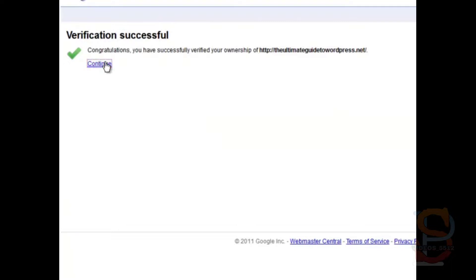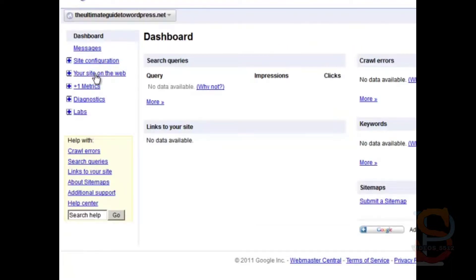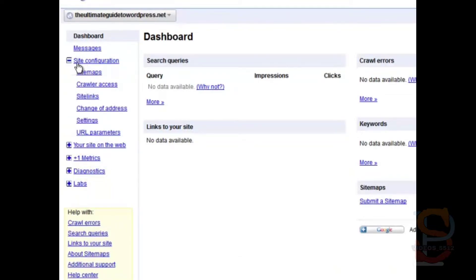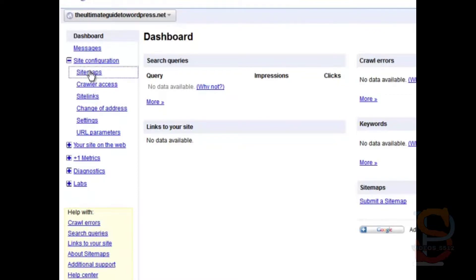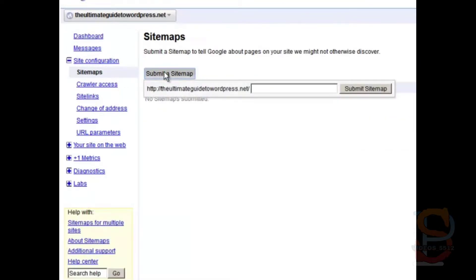And continue. And what you want to do next is look at all these options. This is not a course in how to use Google Webmaster Tools. So don't get too excited. I'm not going to explain all of this stuff in detail.